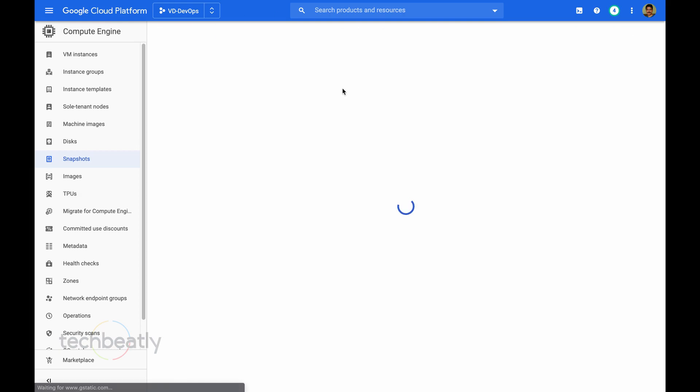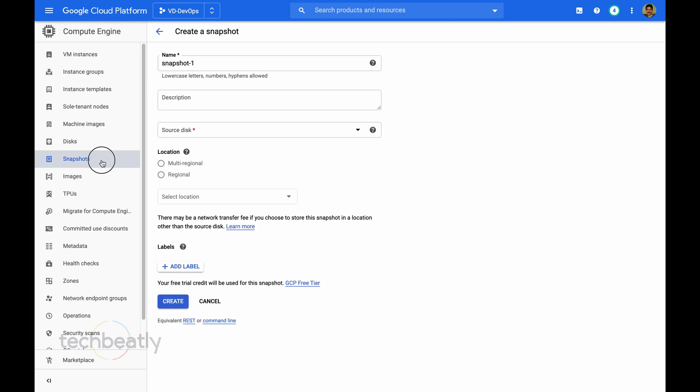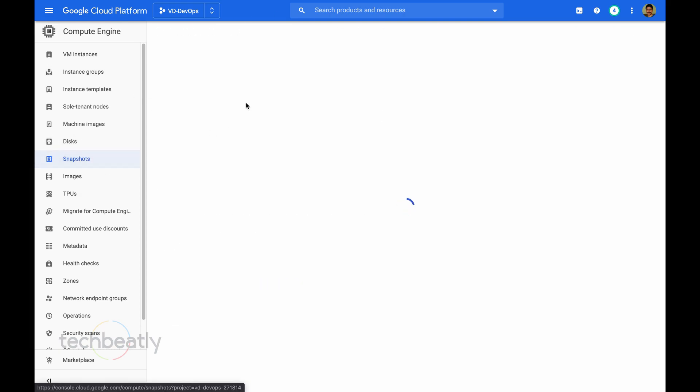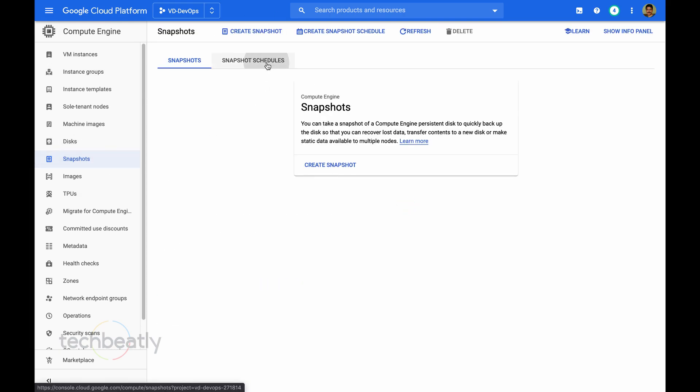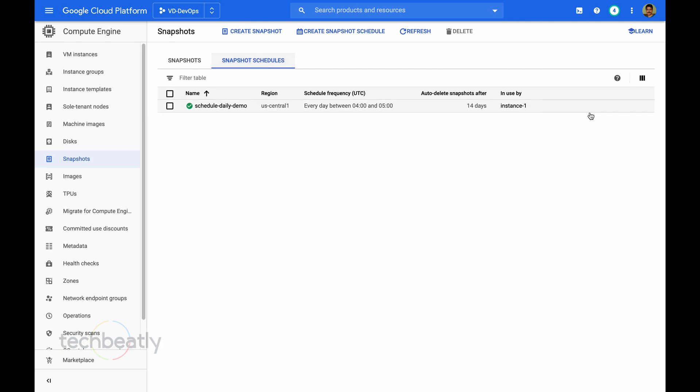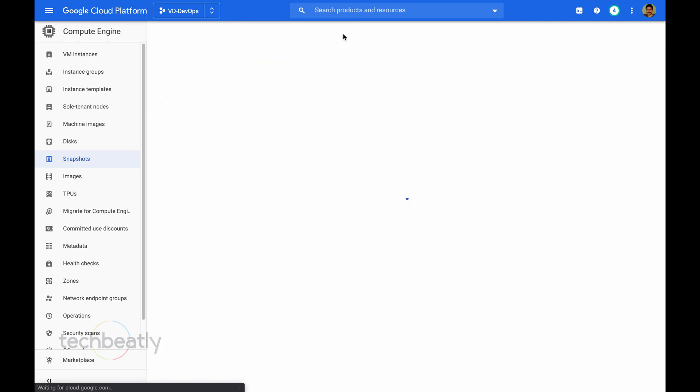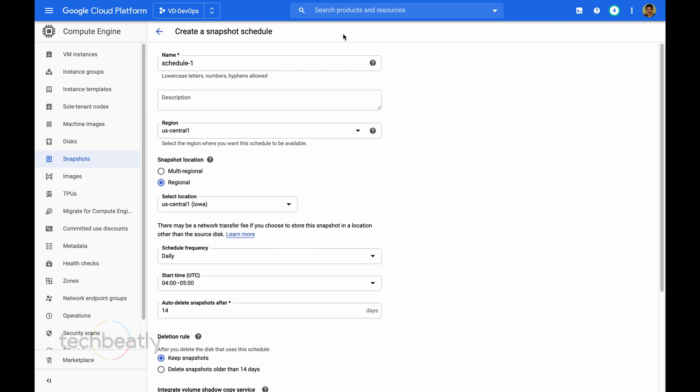In our case, we create another snapshot schedule which will take the backup between 7 to 8 am UTC. So I create another one.